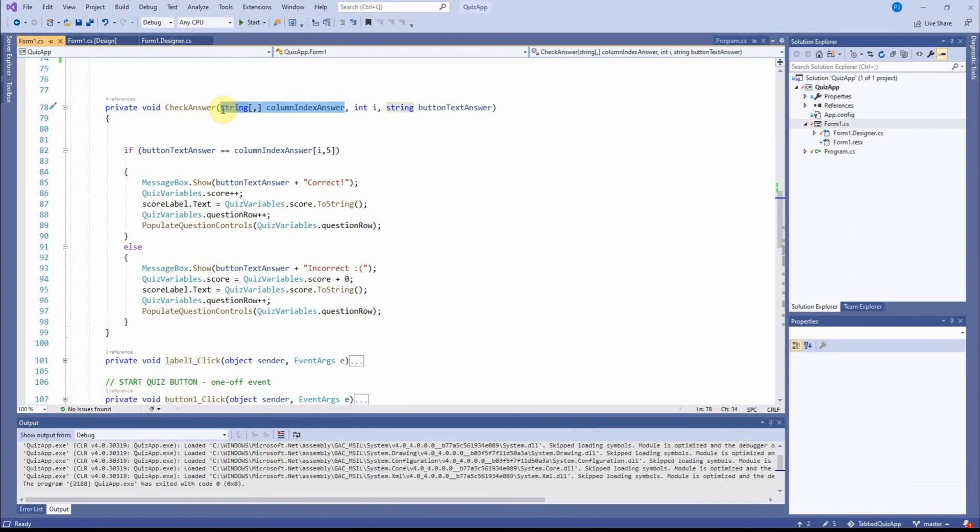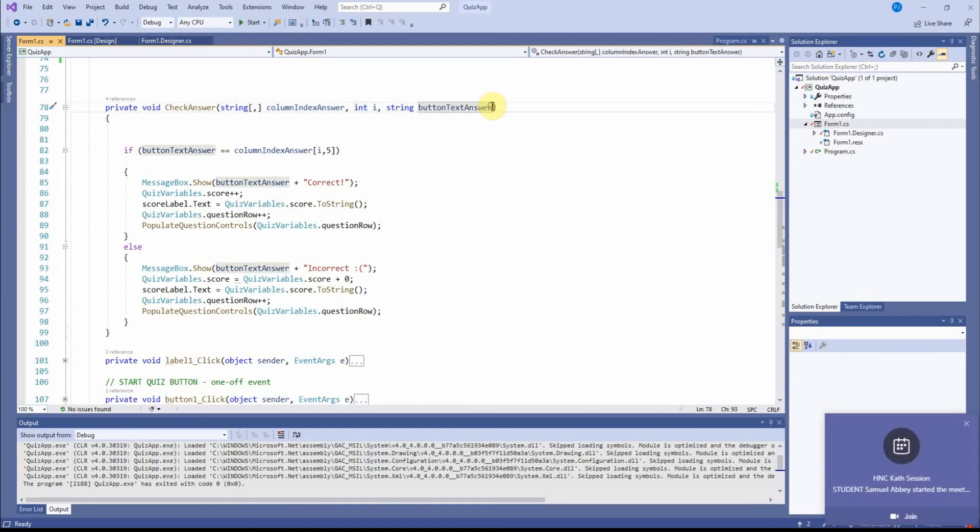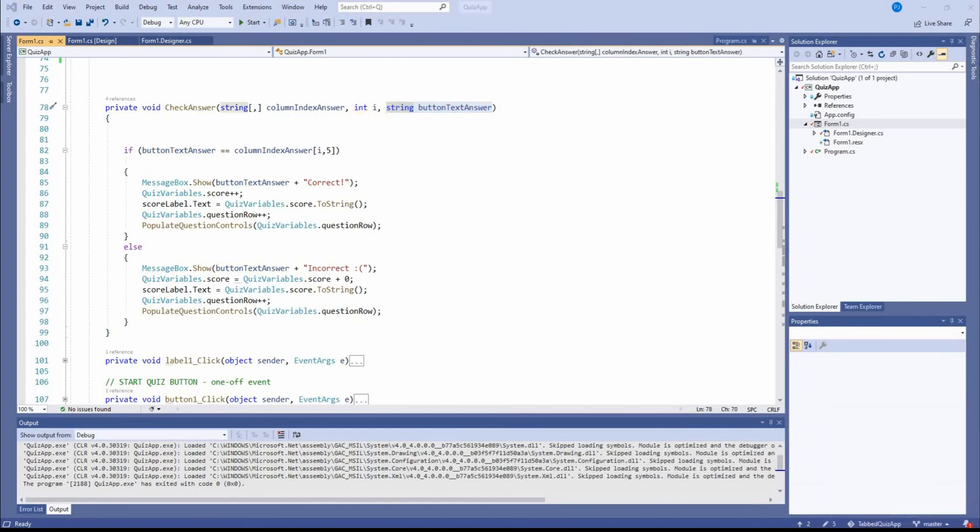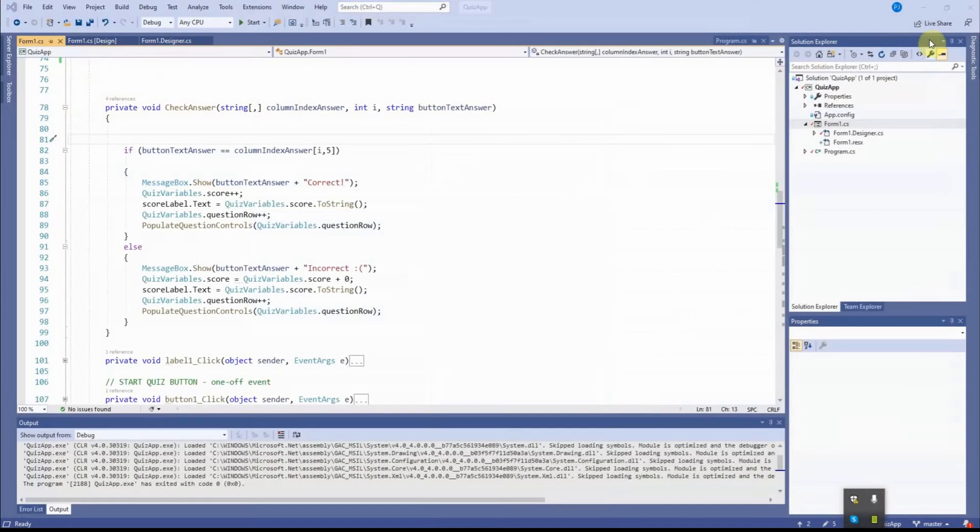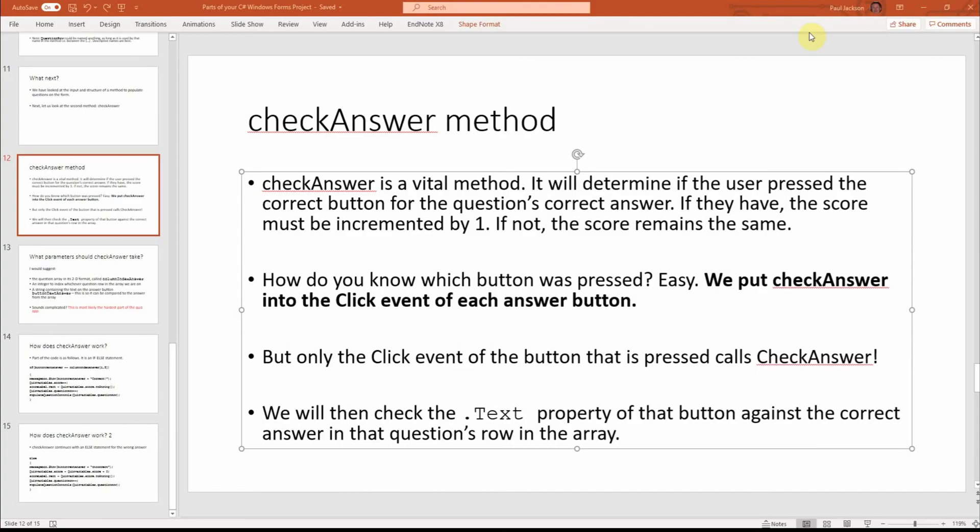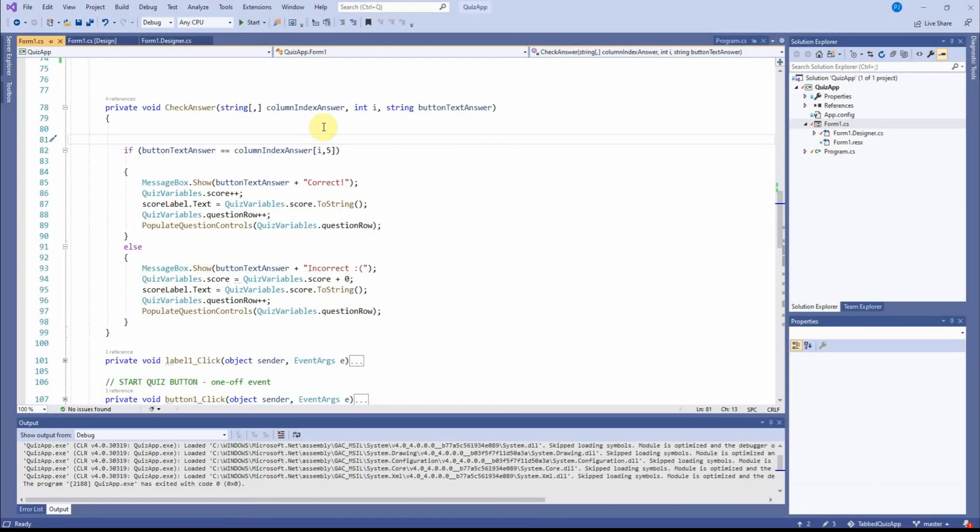I'm expecting a string array. I'm expecting an integer. And I'm expecting a string that says button text answer.